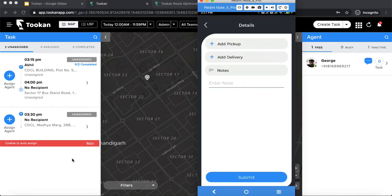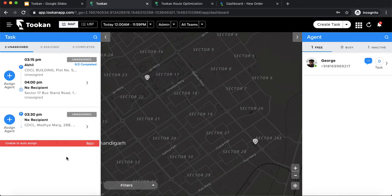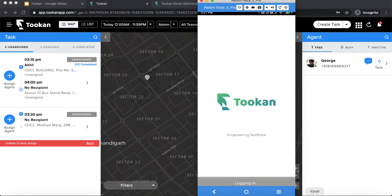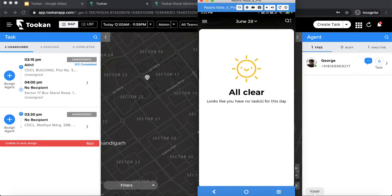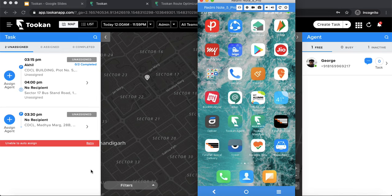Besides the customer app, there is also a booking form — a web URL similar to a Google form where customers can place an order and the whole journey proceeds the same as any other order on Toucan. The agent also gets an app called the Toucan agent app, where the agent receives requests, performs actions, completes the task, and tracking is then sent to the customer as well as the admin.